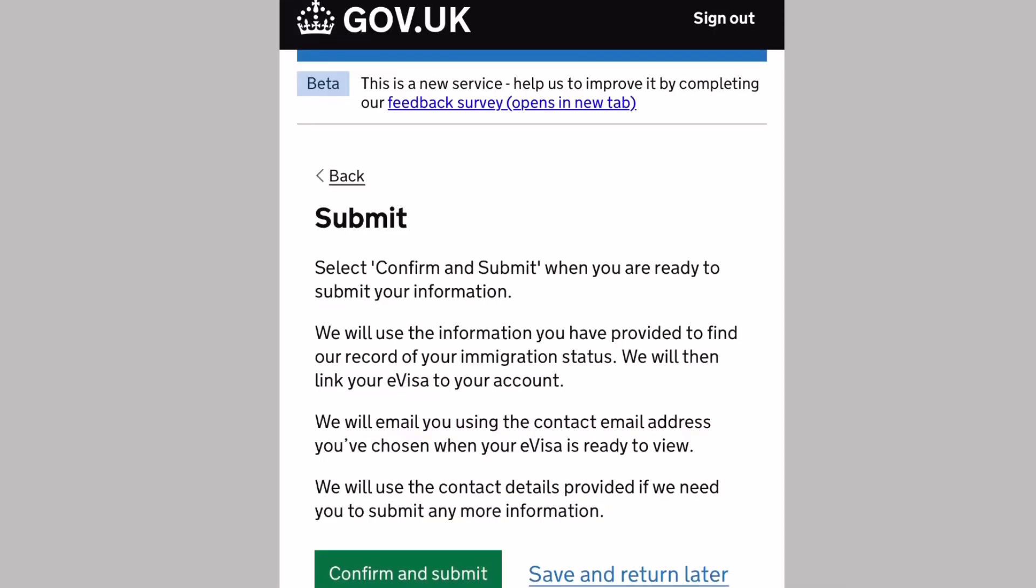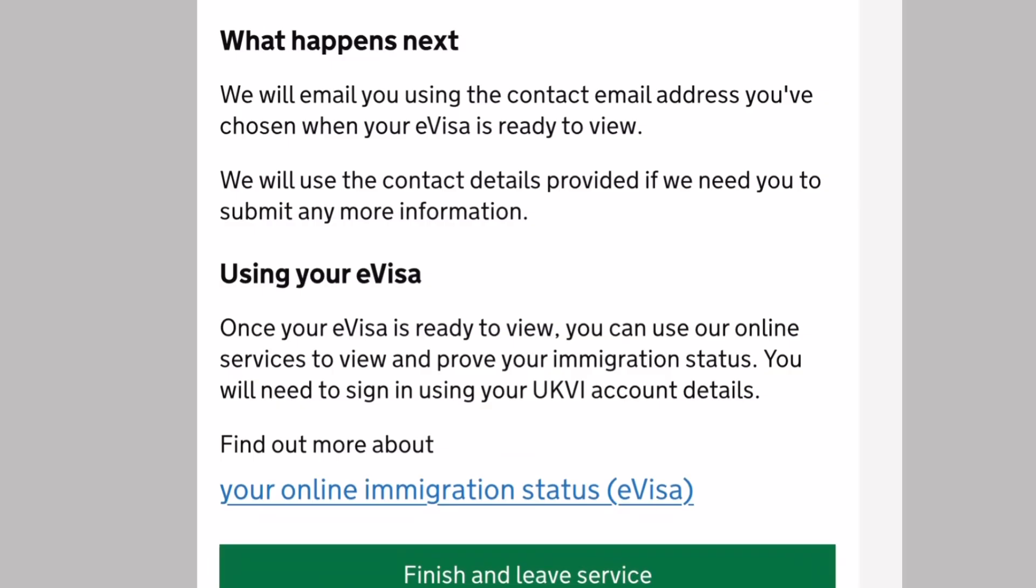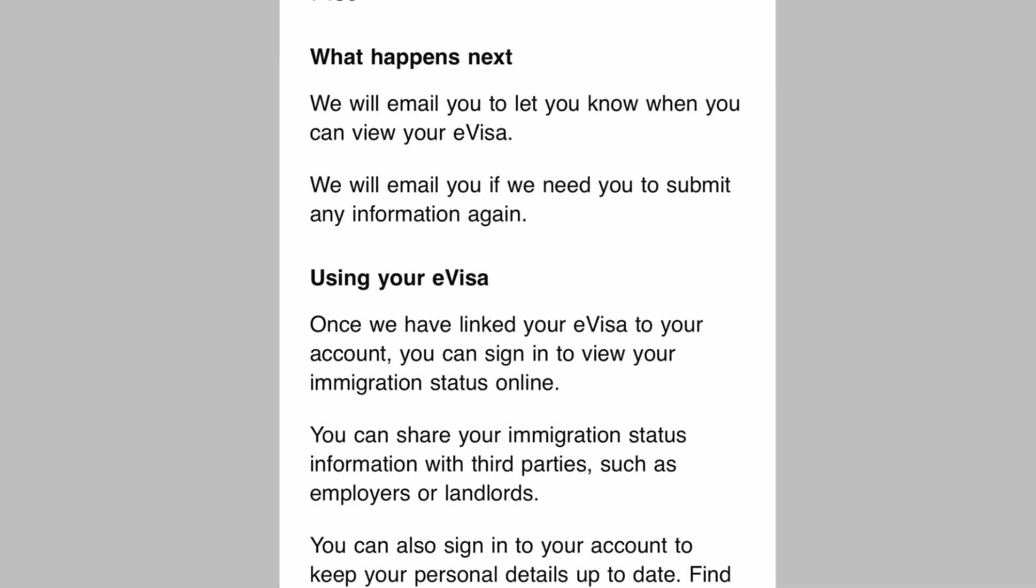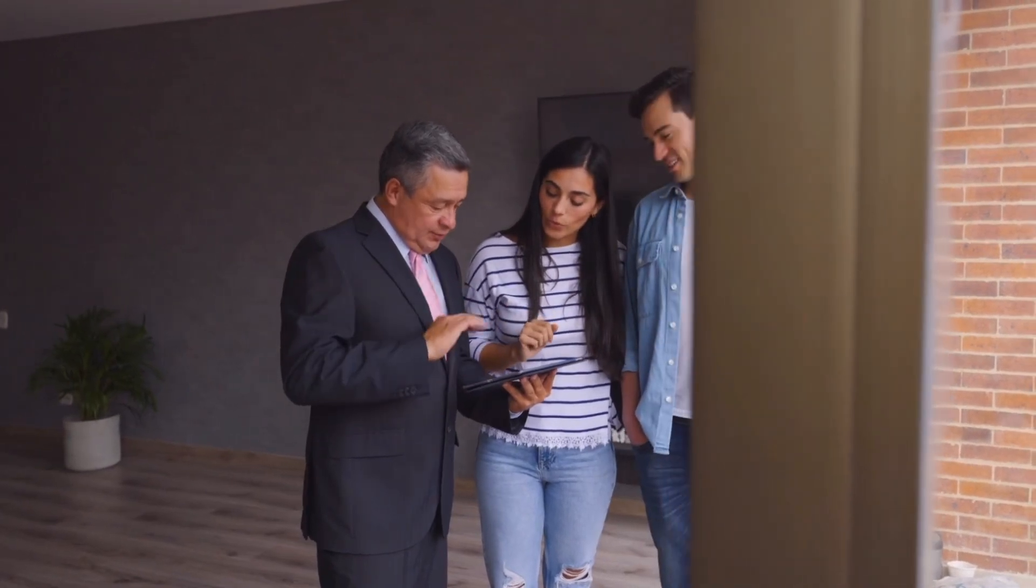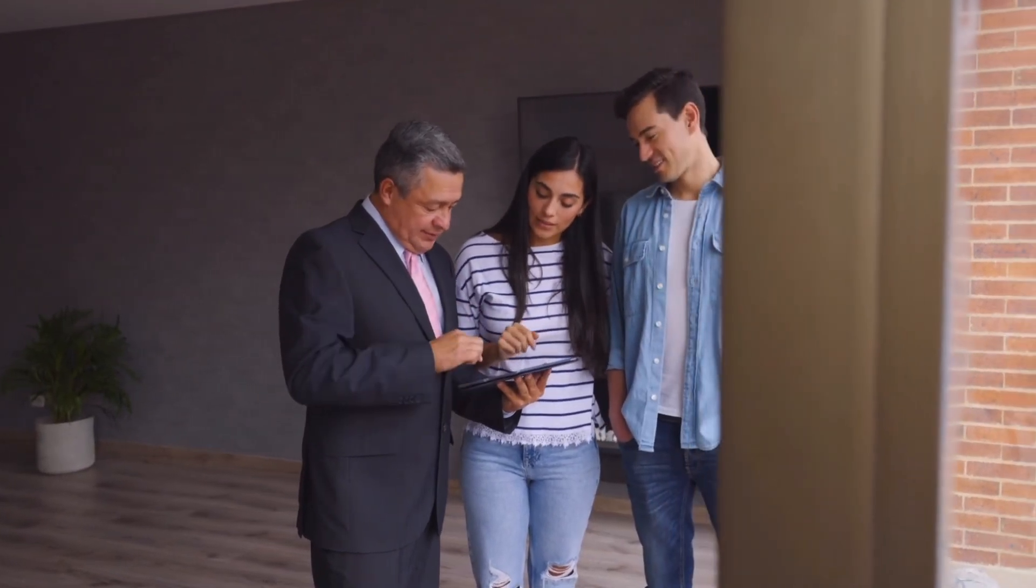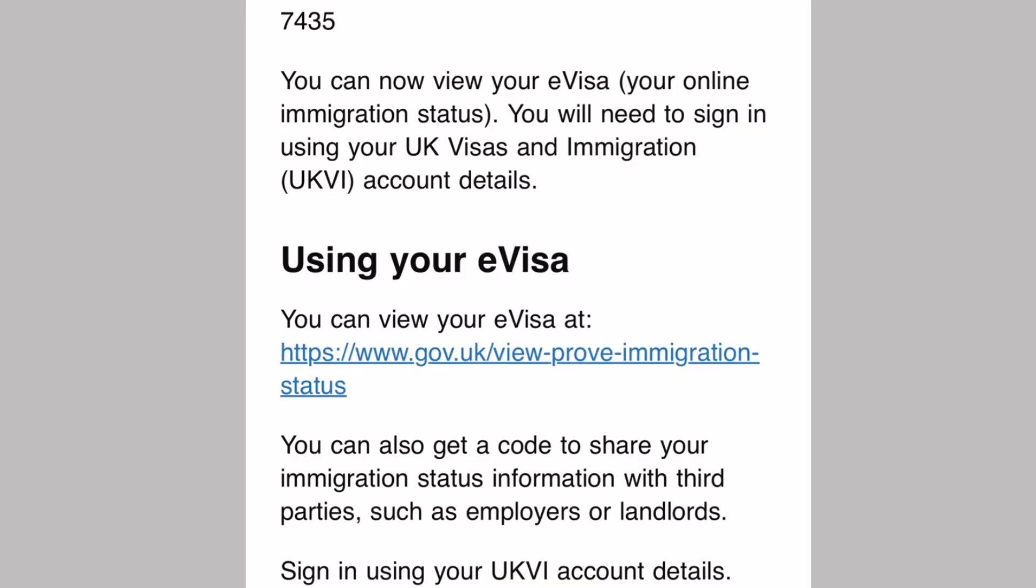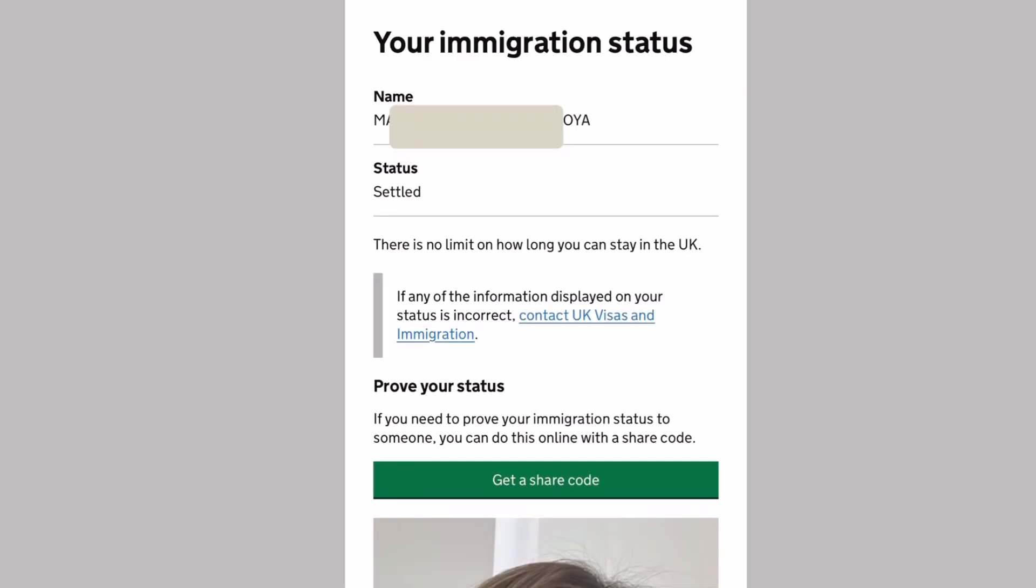What happens next? Once you have completed your declaration, you will receive an email once your e-visa is ready to view. Your e-visa will be linked to your UKVI account. When your e-visa is ready to view, you can log back in to check your immigration status online. You can share your immigration status information with third parties such as your employer or landlords. This is the email saying you can now view your e-visa. You sign in using your UKVI account details. There will be a link to access your e-visa.